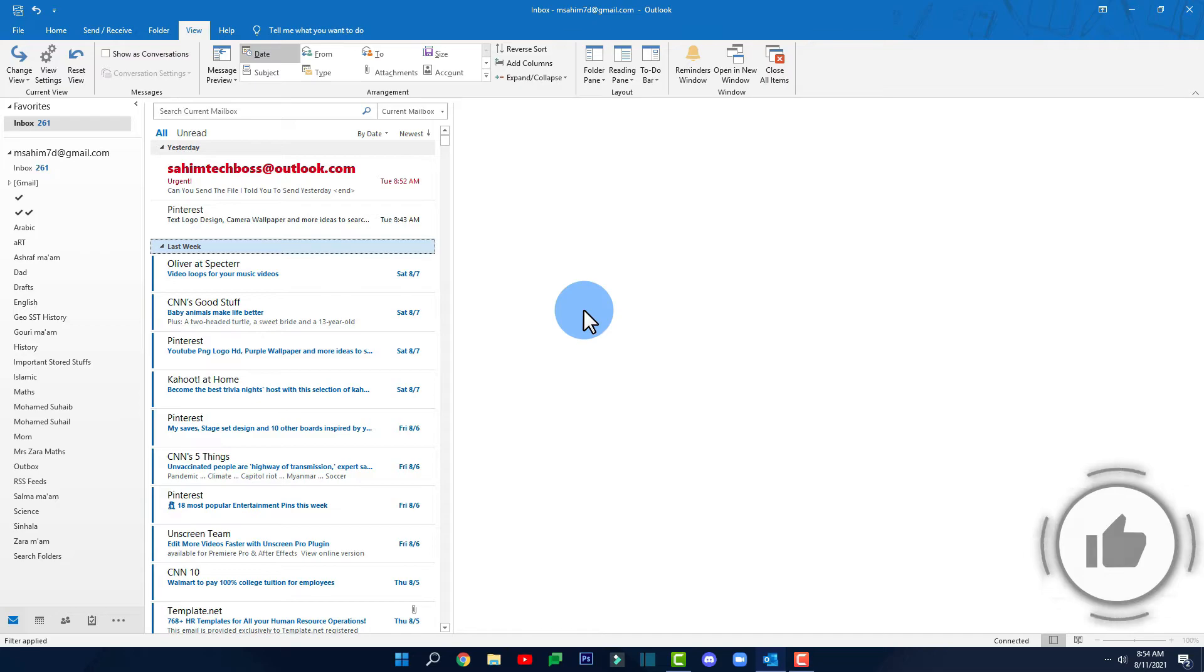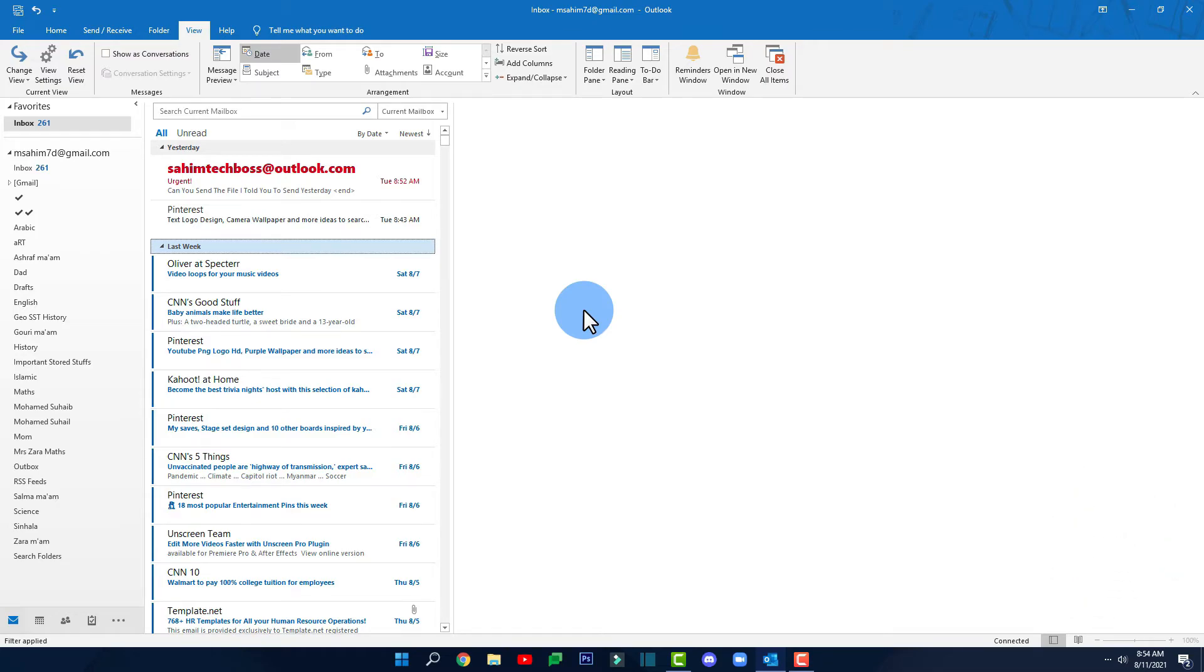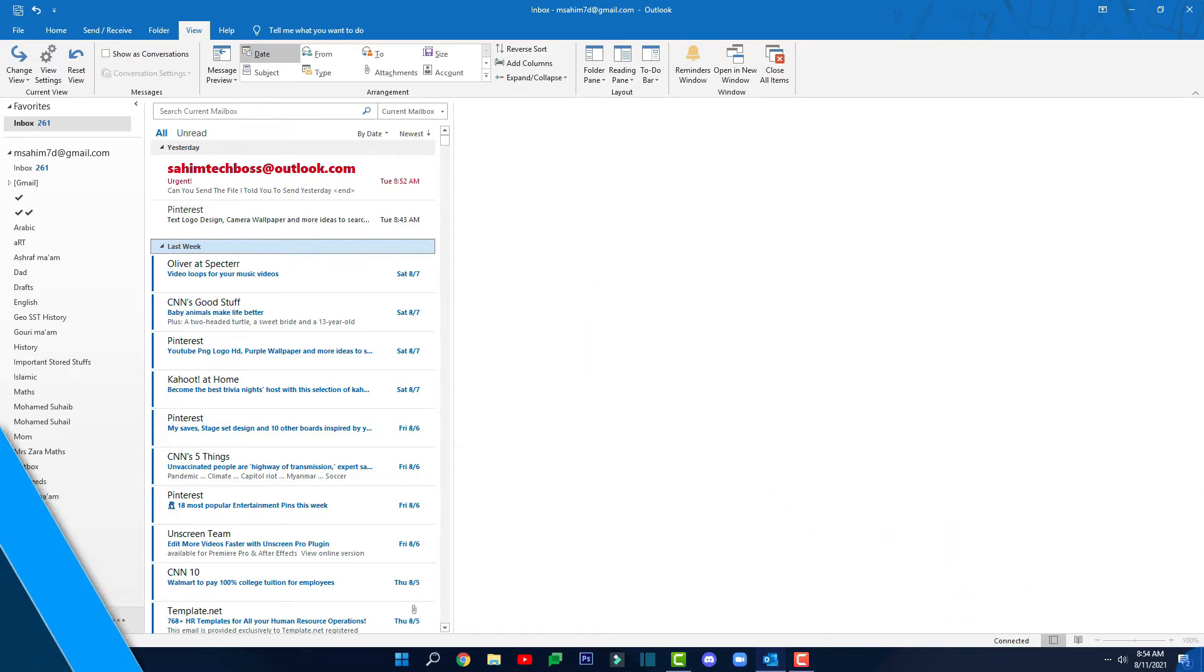Now whenever anyone sends an email to you you'll get a notification in the right side.